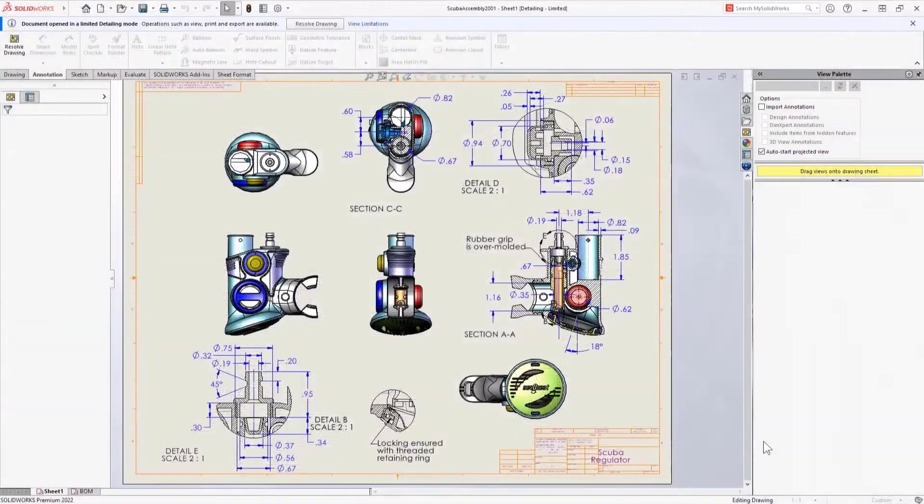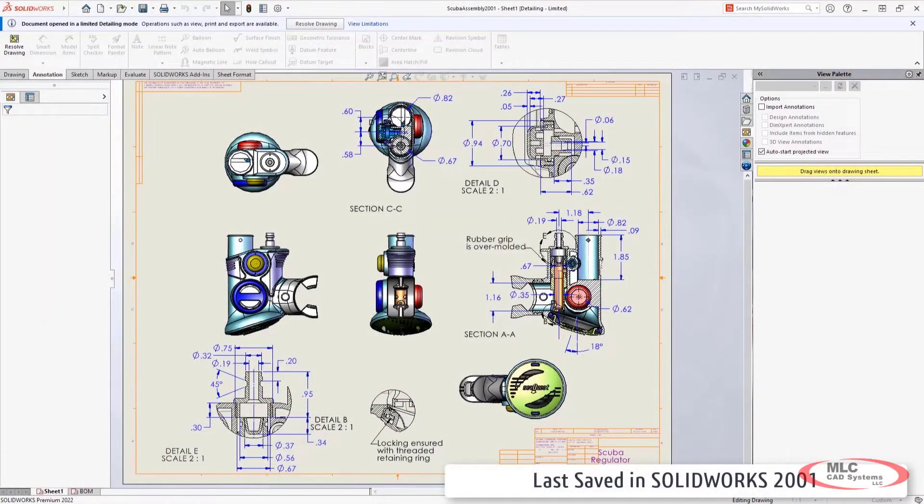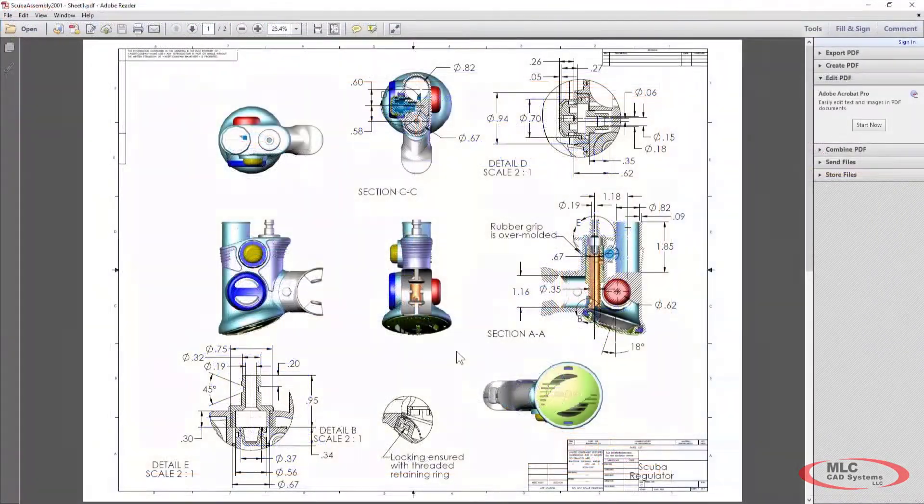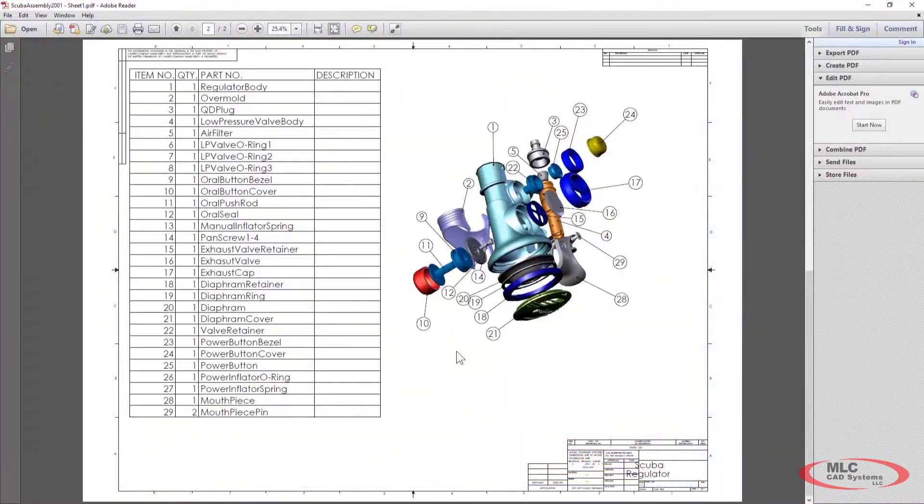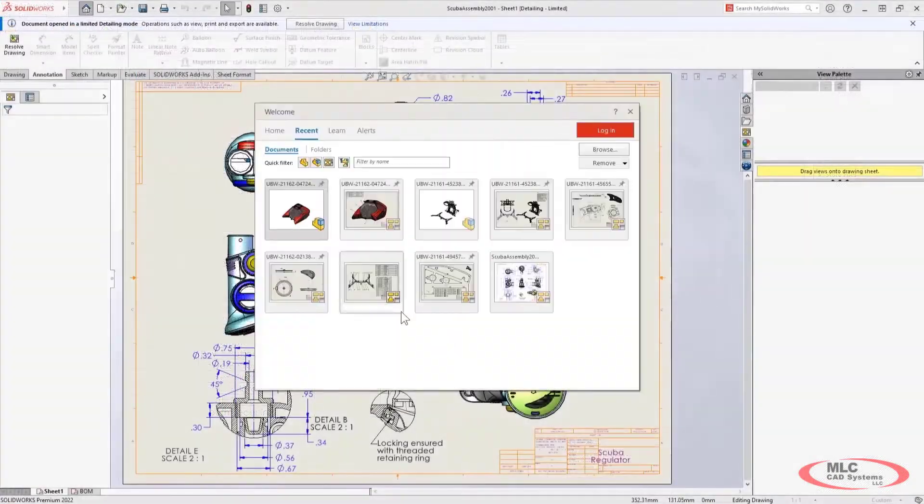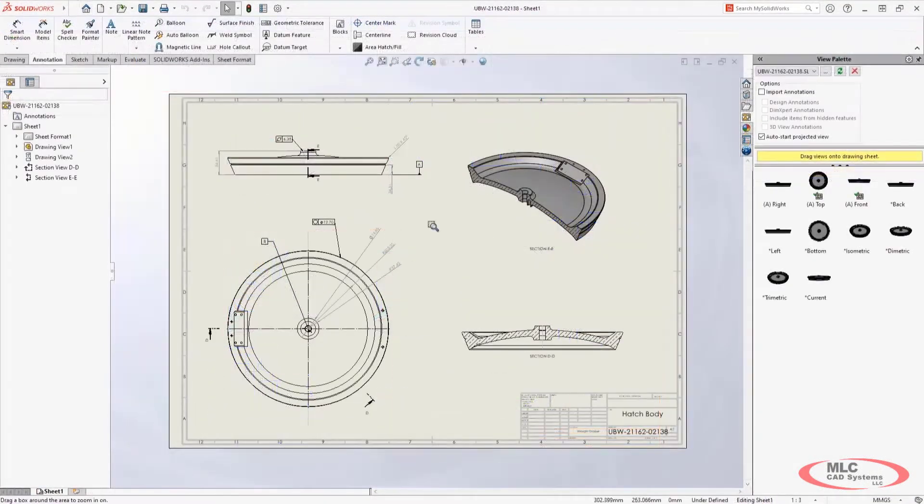What about older drawings that you haven't been able to access in years? In 2022, SolidWorks has extended the ability to open any prior version drawing right to detailing mode. This is great because you'll always be able to open up a drawing, even if you don't have the reference models.